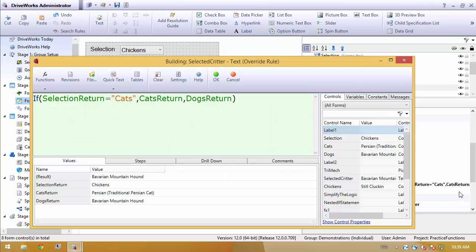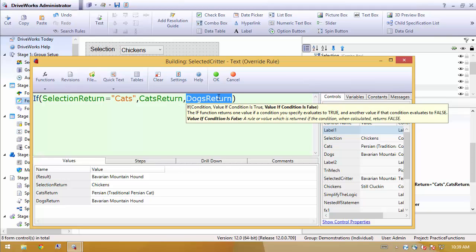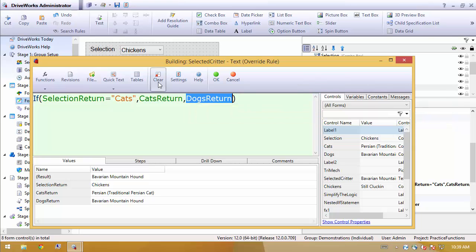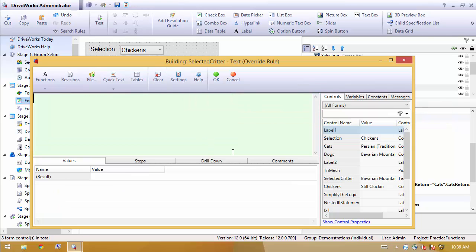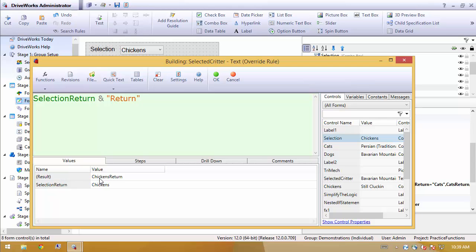This is where we're going to modify this rule. Instead of using an if statement, and where we would have to create yet another nested if statement, we're actually going to blank all this out. Use the indirect function in just a moment. So what I want to do is look at the drop down for what they have selected. And I'm going to add on the word return. And we'll see that it's telling us, hey, let's get the return value from the chickens drop down.